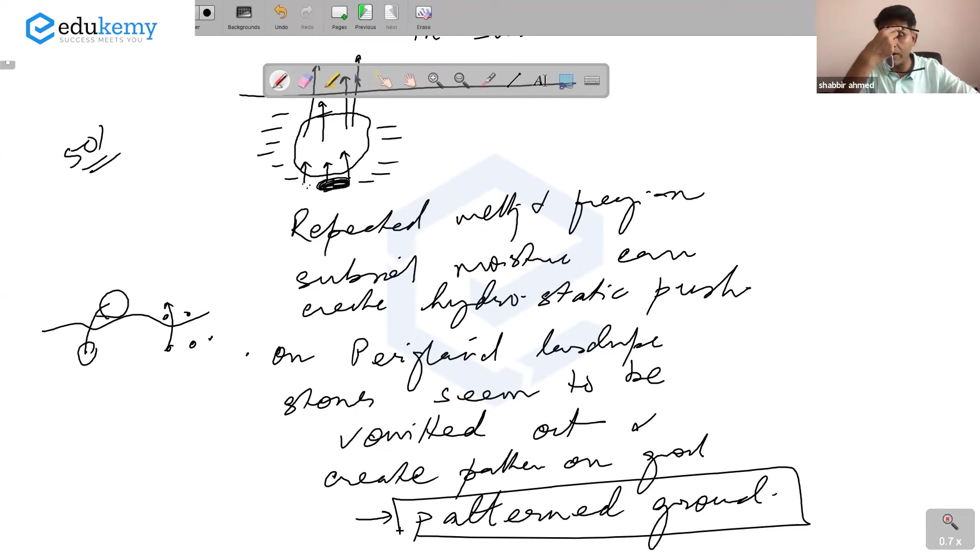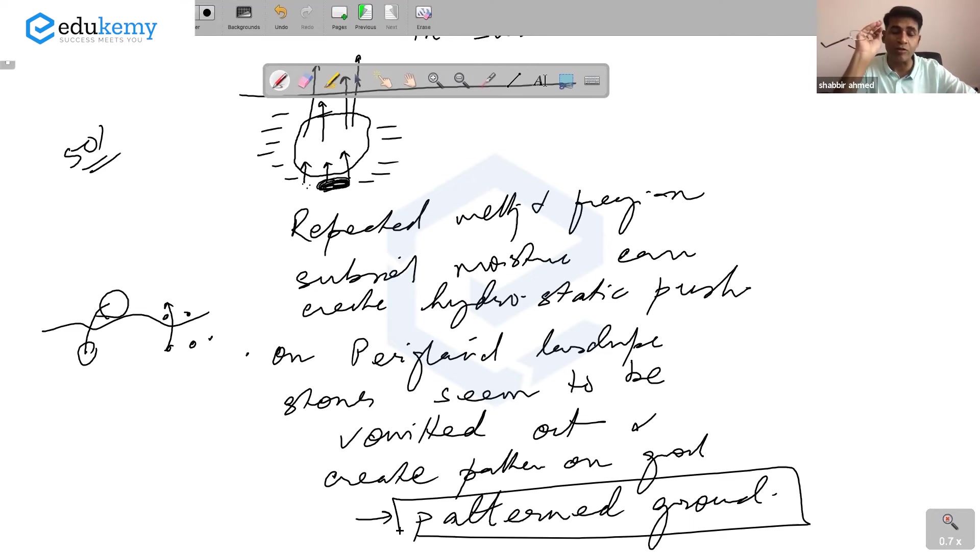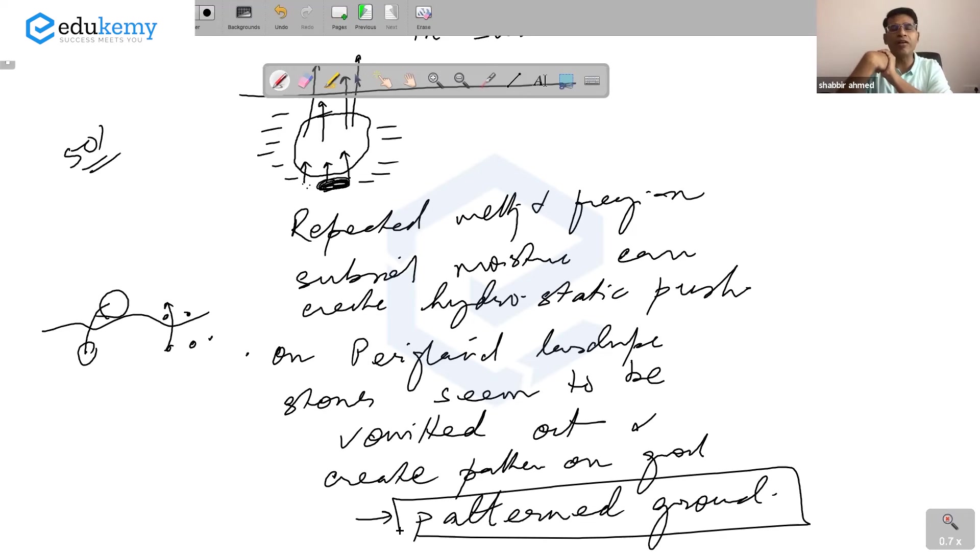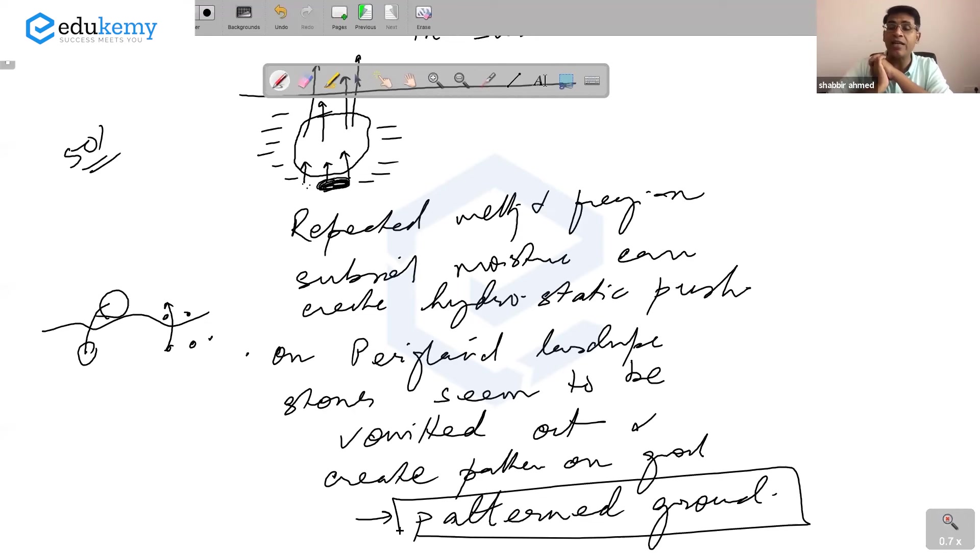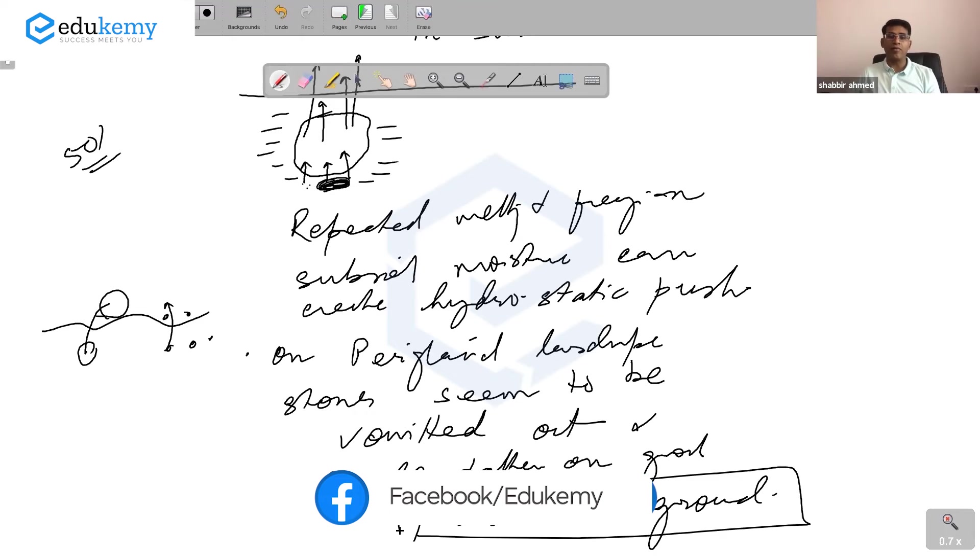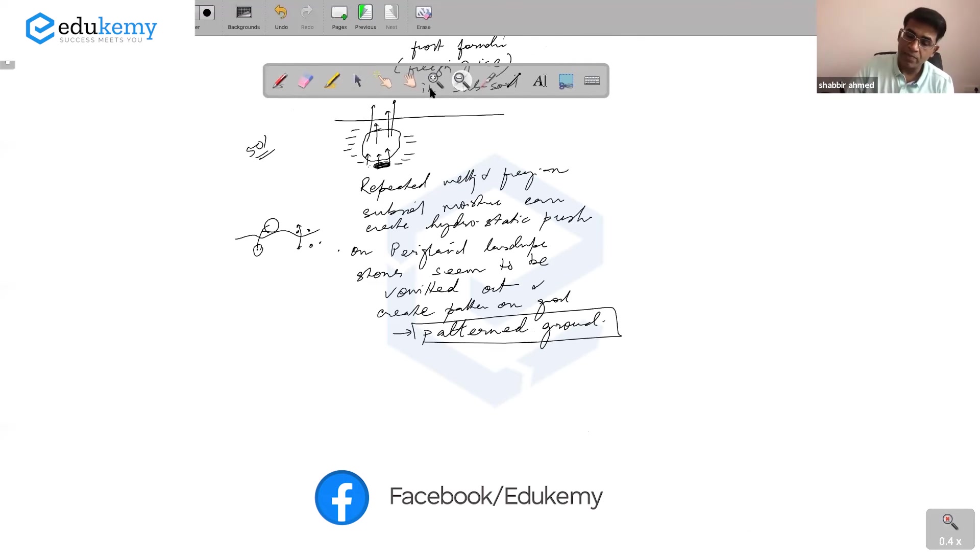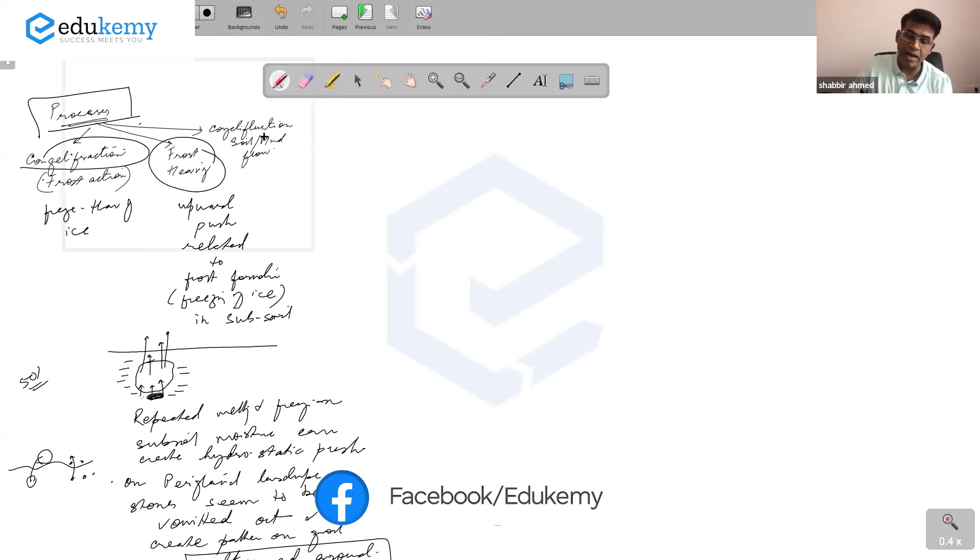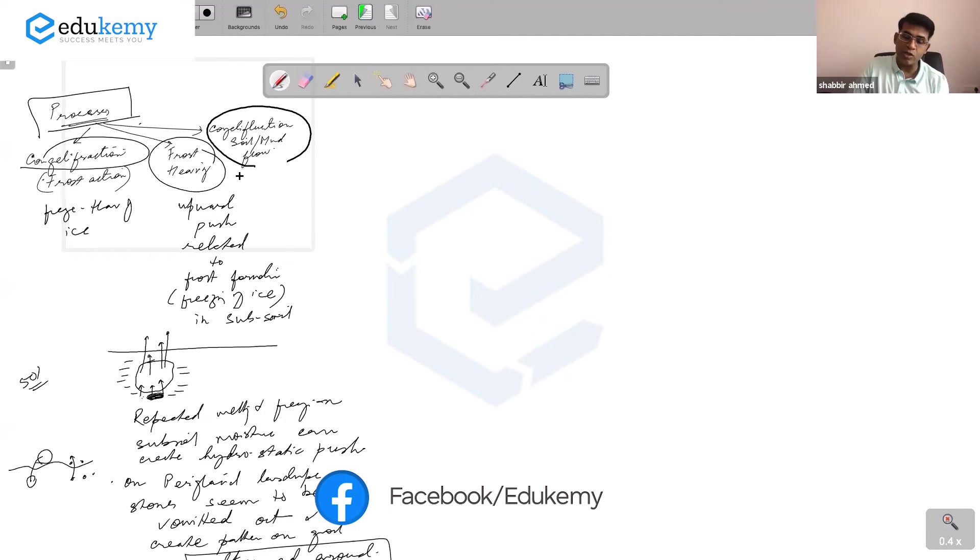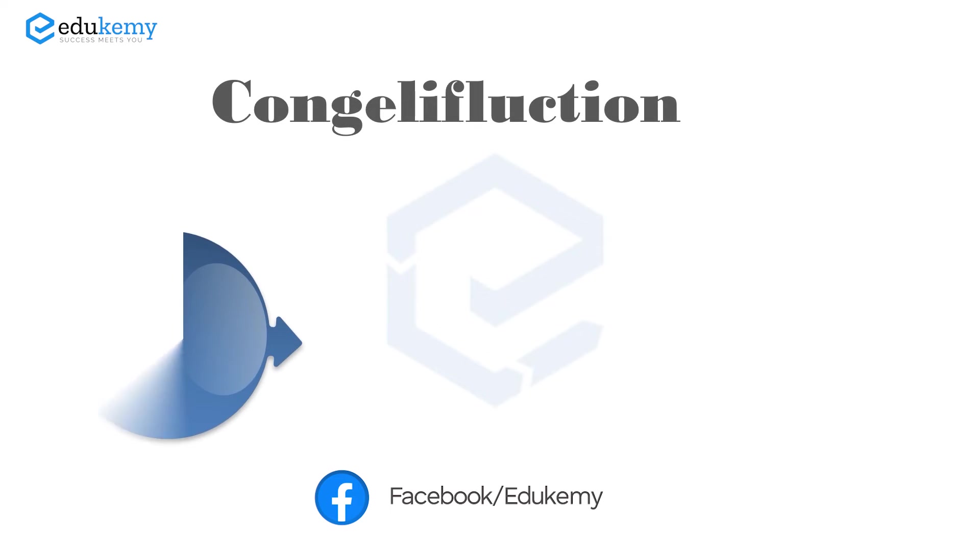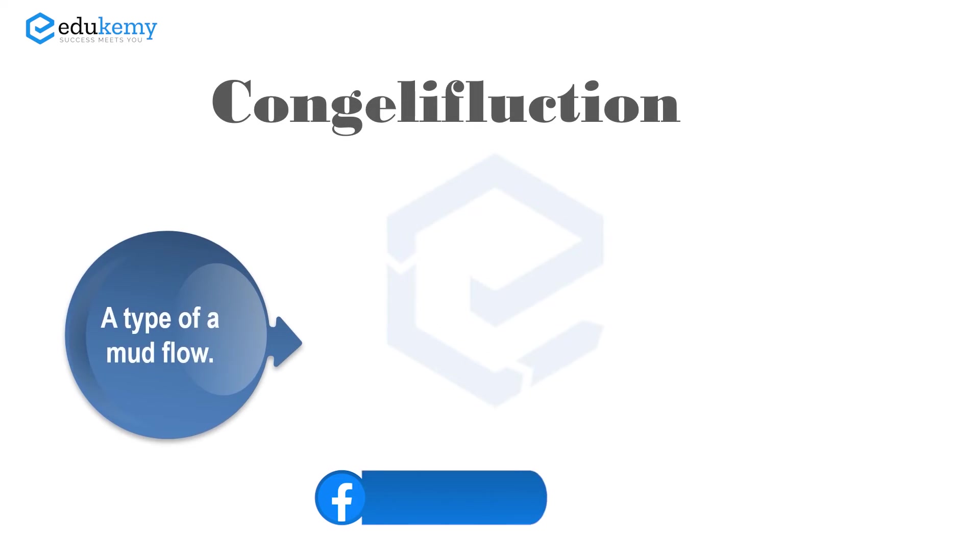The processes include congellifraction or frost action, frost heaving where stones and features are pushed out of the ground. These can create patterns. The third process is something like mud flow or soil flow, called congelliflaction, a type of mud flow.